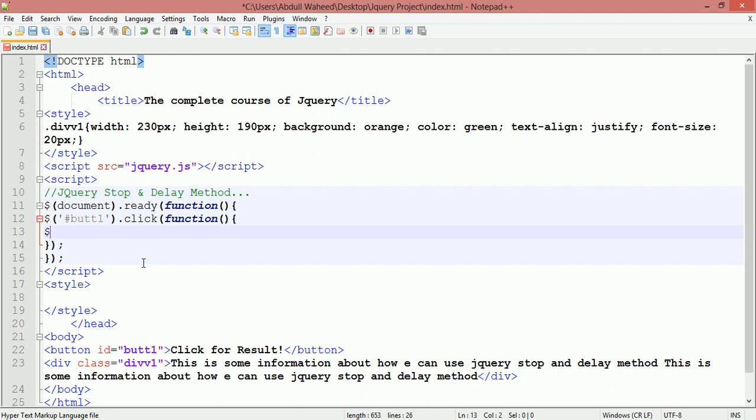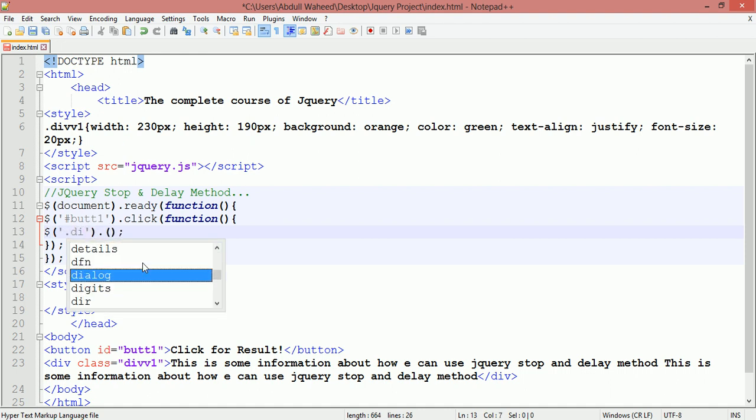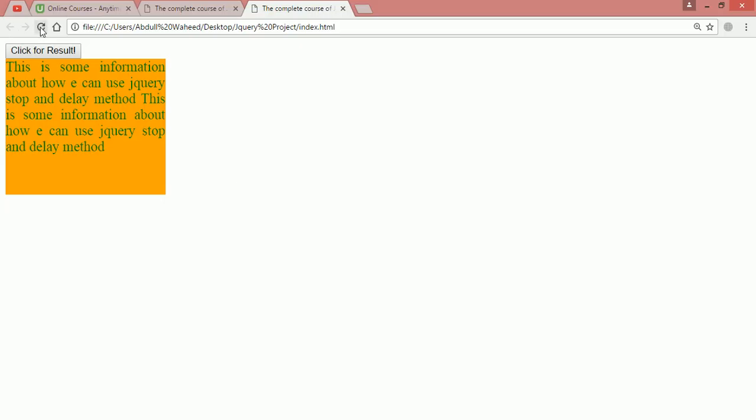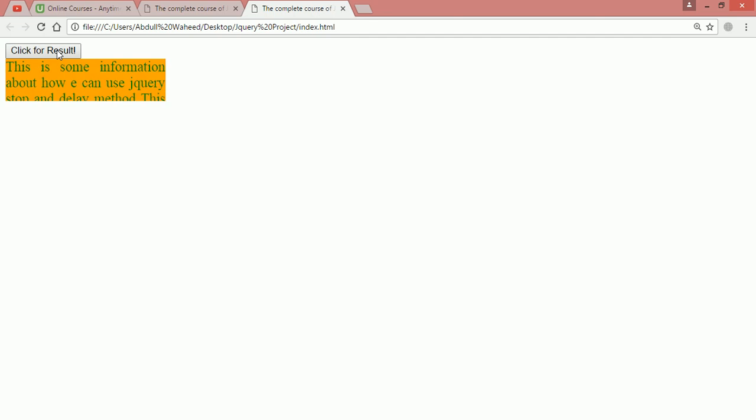This is the rule for a new function: insert curly braces, round bracket, full stop, another round bracket and semicolon. This is basic syntax. Inside this single quotation, dot divW1, you are saying here slideToggle. Control S to save. Come here and refresh. Click on this. You can see slide up, slide down, slide up, slide down.